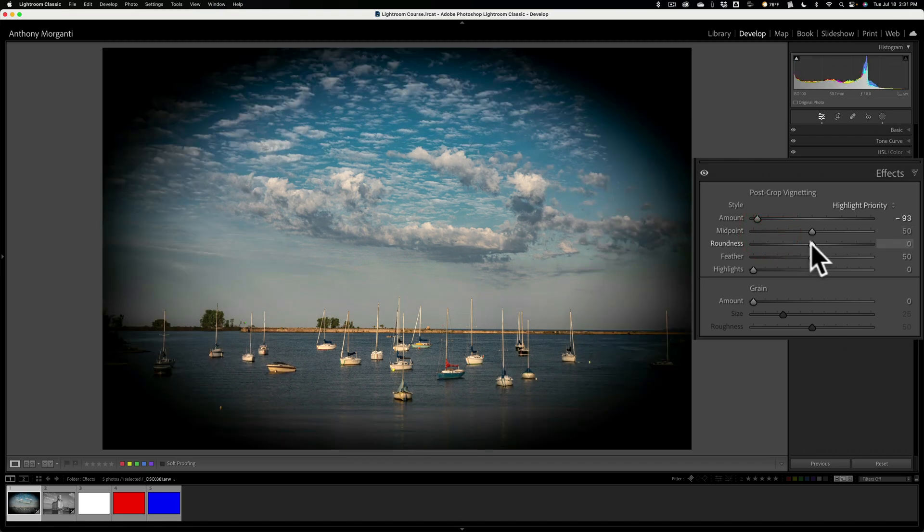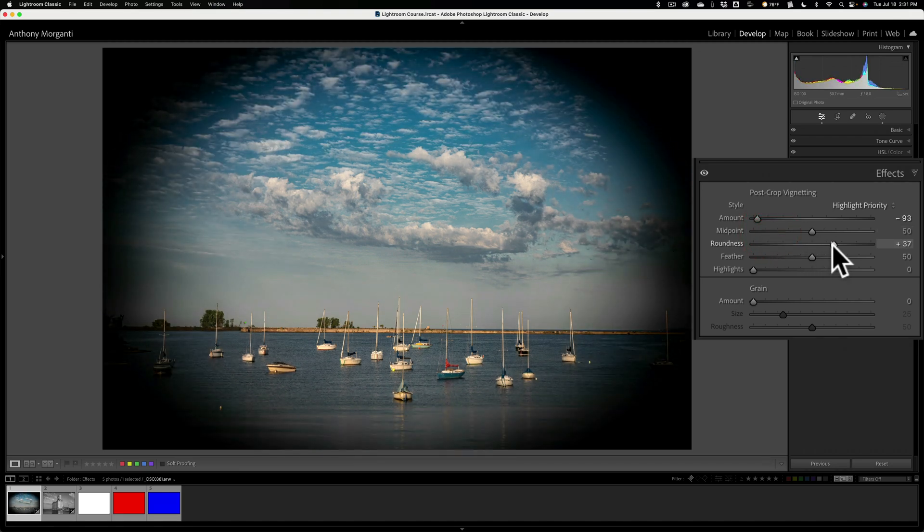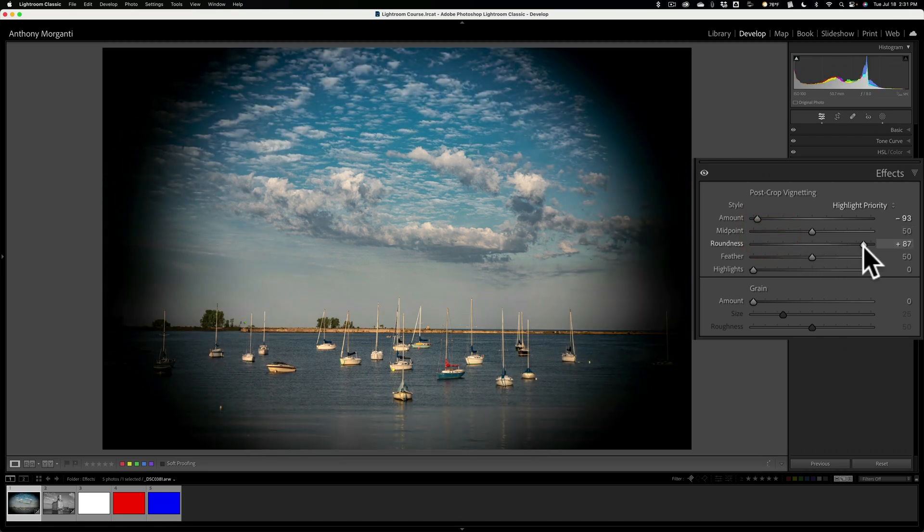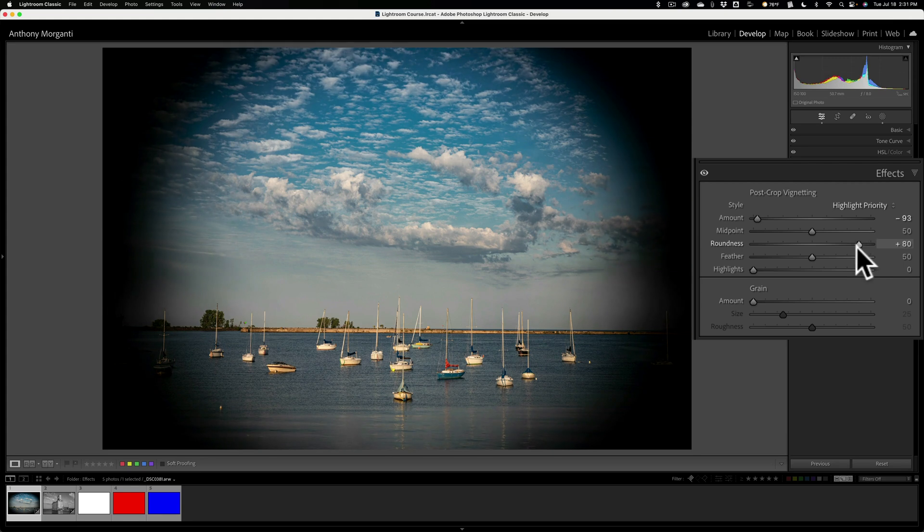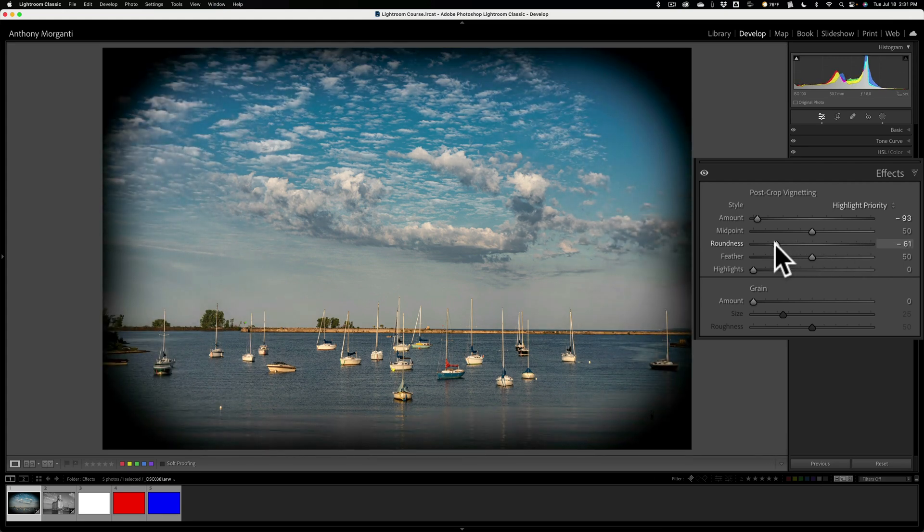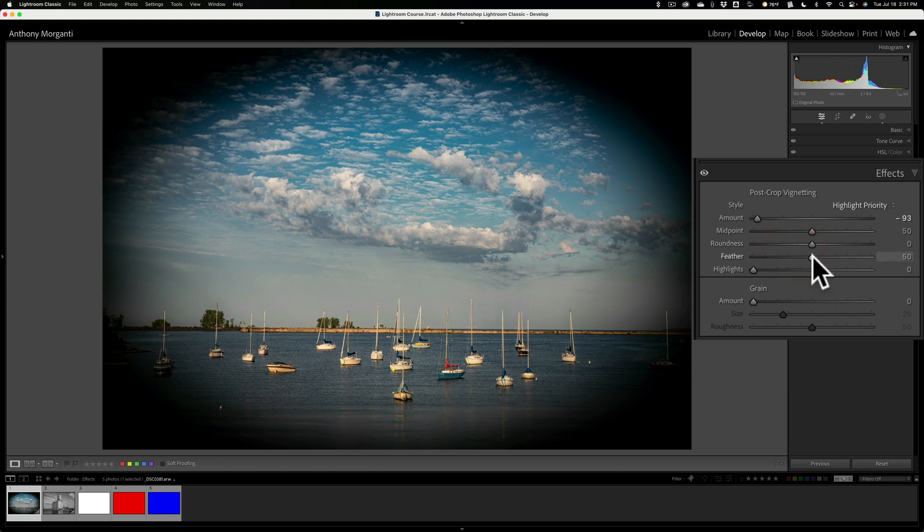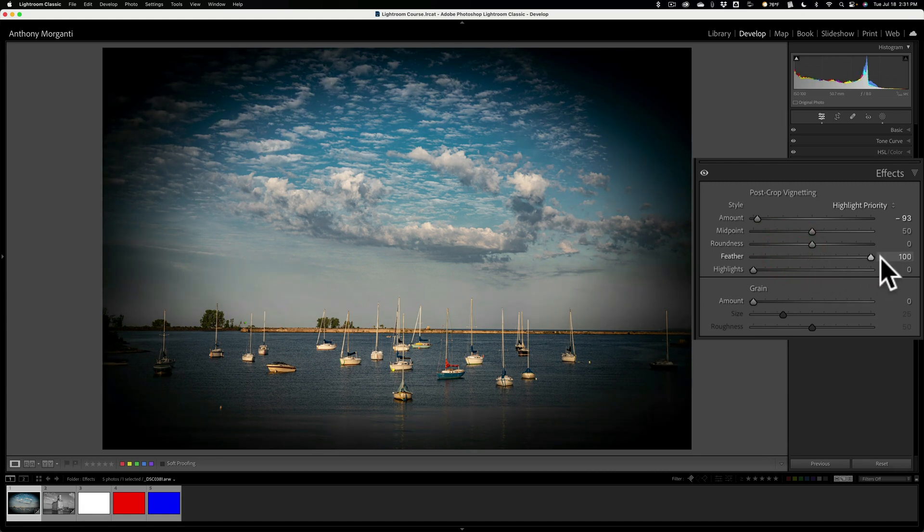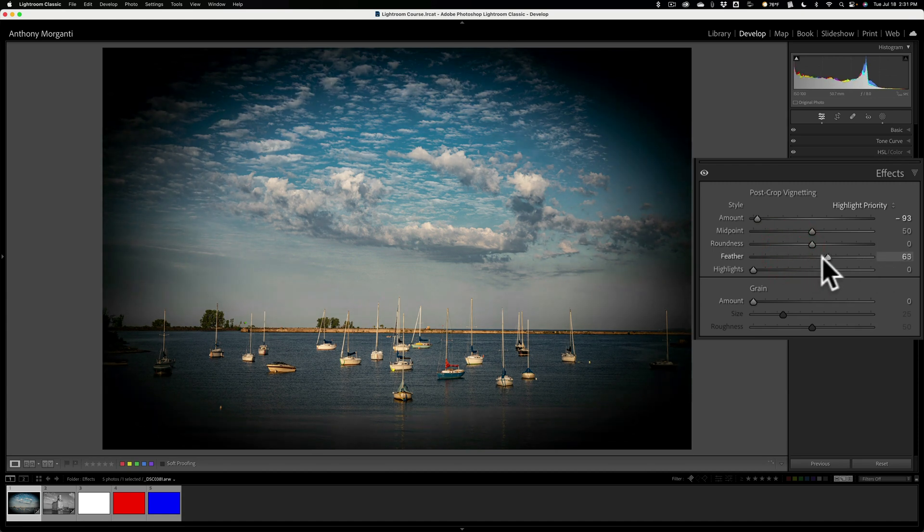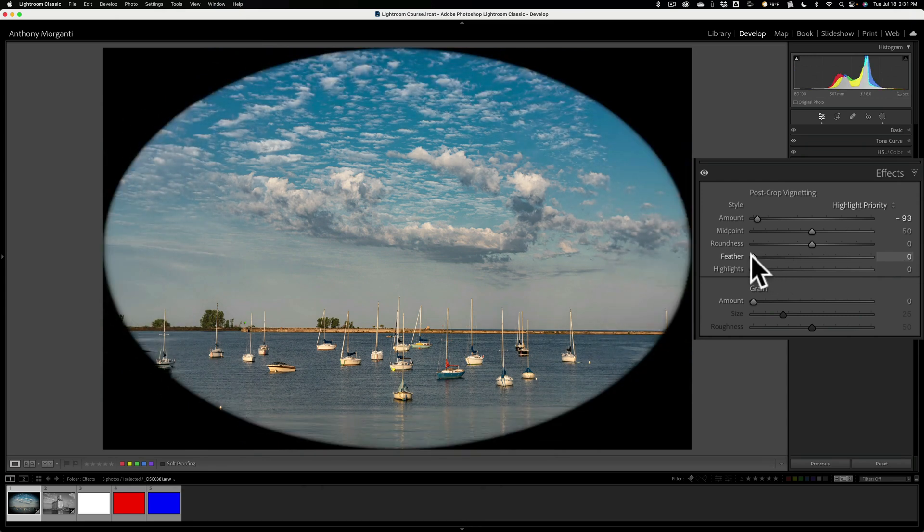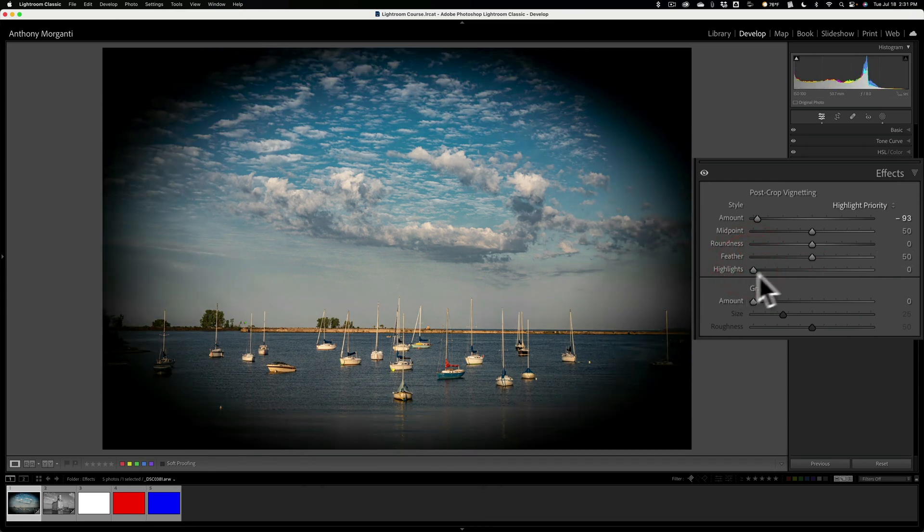Roundness. If I push that to the right, I'll create a rounder vignette. If I pull it to left, I'll make a more rectangular vignette. Feathering. If I want it more heavily feathered, move it to the right. If I want a harder edge, move it to left.